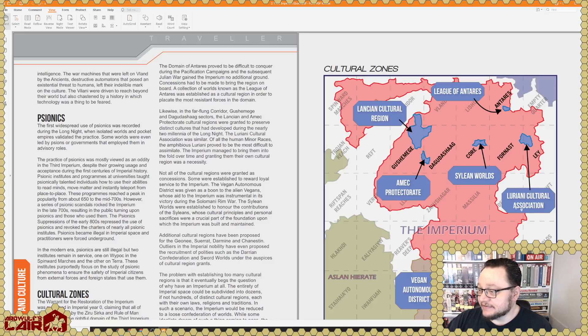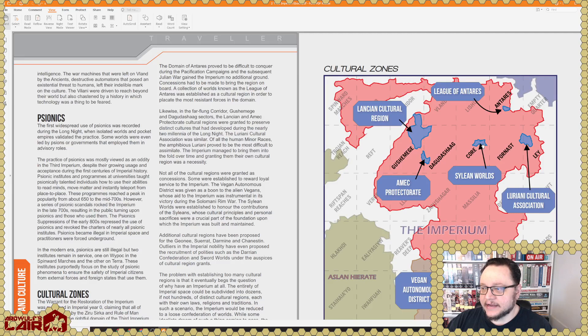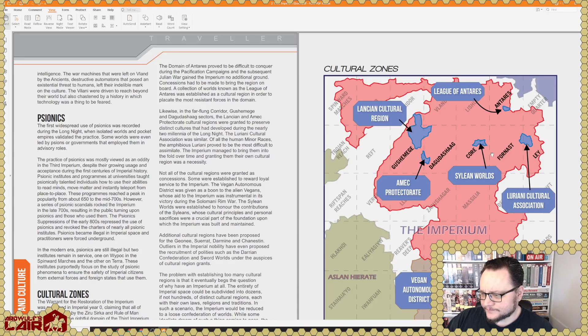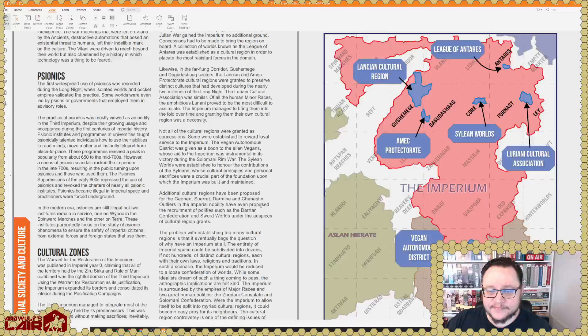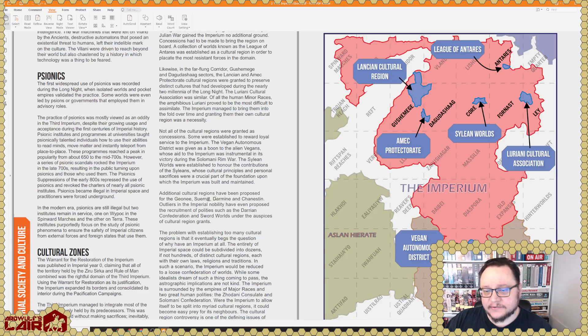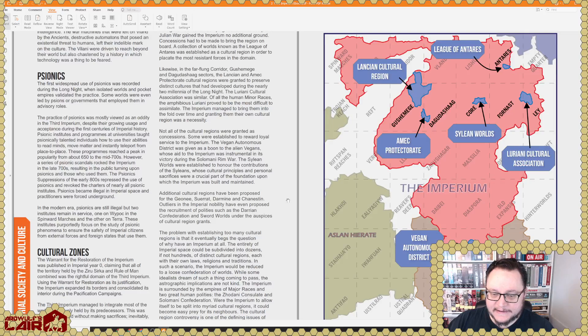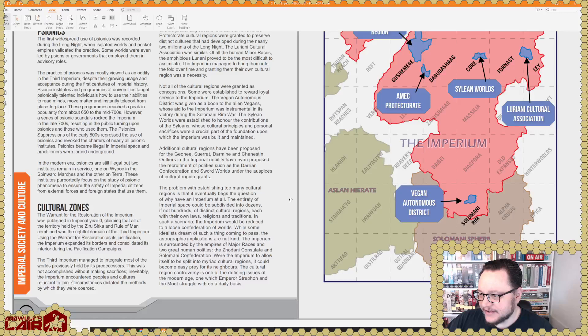The League of Antares, the Luriani, they're a minor human race. The Syleants, they're a minor human race. And the Sylean Federation is the state from which the Third Imperium originally emerged something like a thousand or eleven hundred years ago. The Lancian Cultural Region and Amec Protectorate, I'm not really sure about those. Additional cultural regions have been proposed for the Geonee and Suerrat, Dharmin, and Chanestin. I know who the Geonee and Suerrat are. They're also minor human races. The Dharmin and Chanestin, I'm not sure who they are.